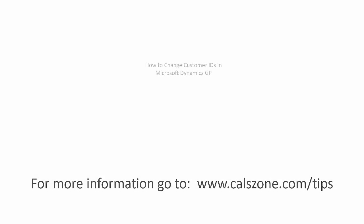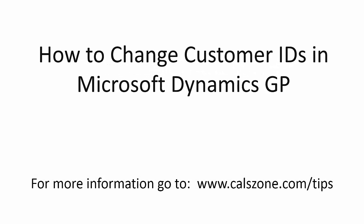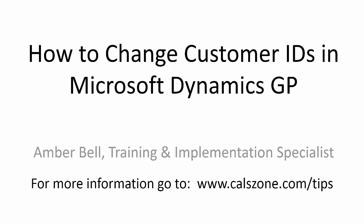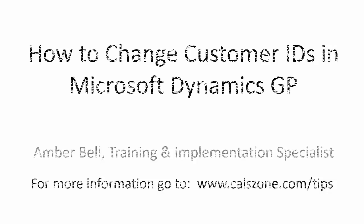This is Amber Bell from Cal Business Solutions. Today's topic is how to change customer IDs in Microsoft Dynamics GP.